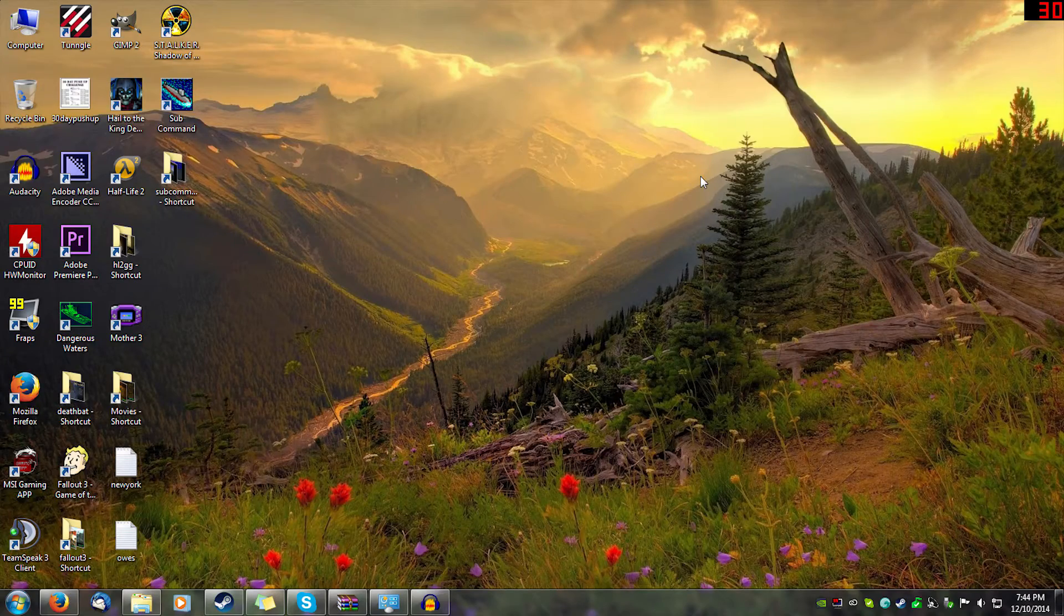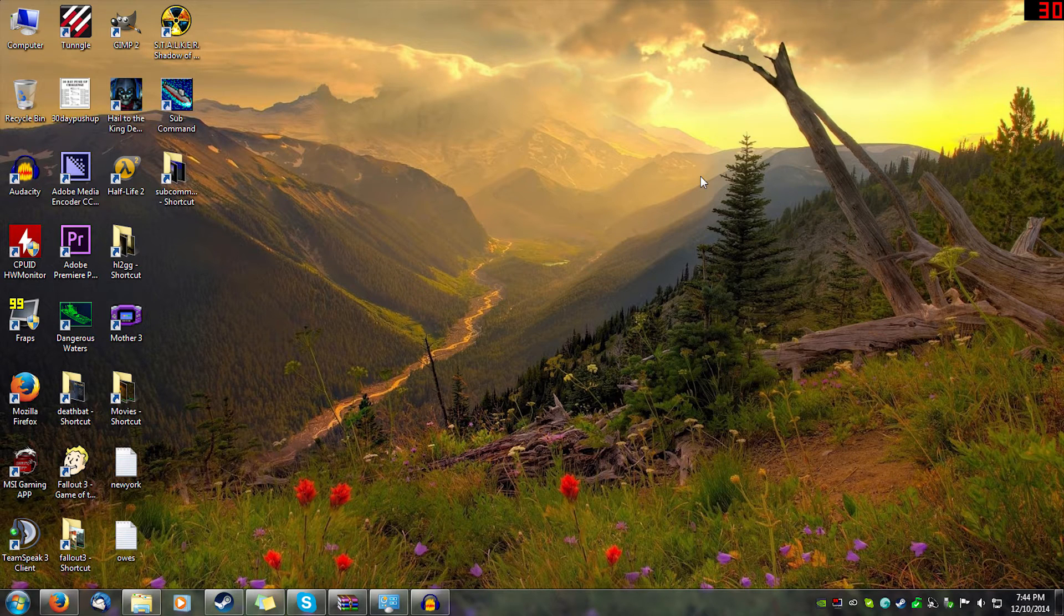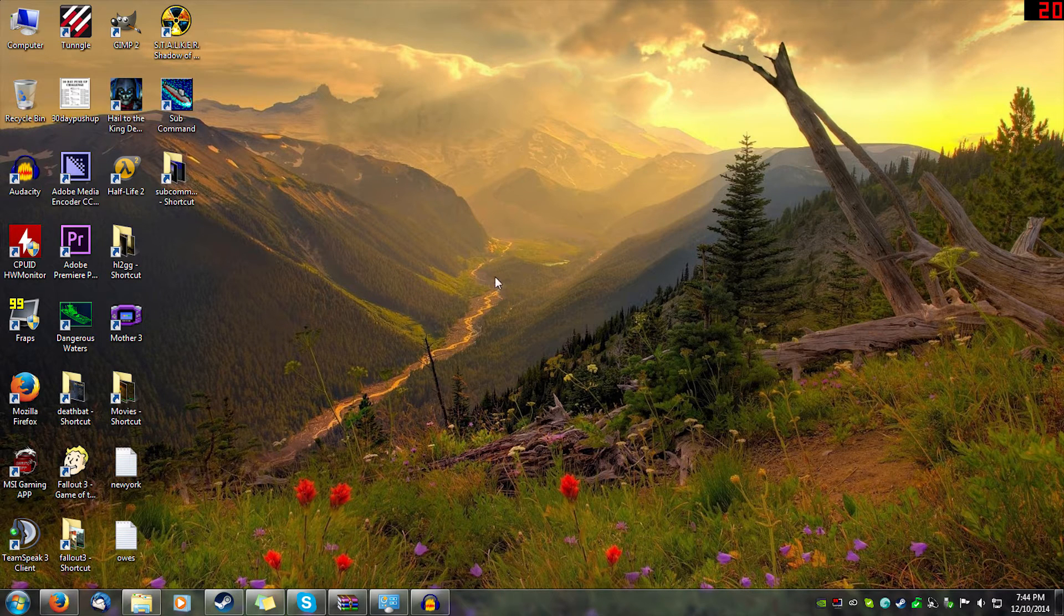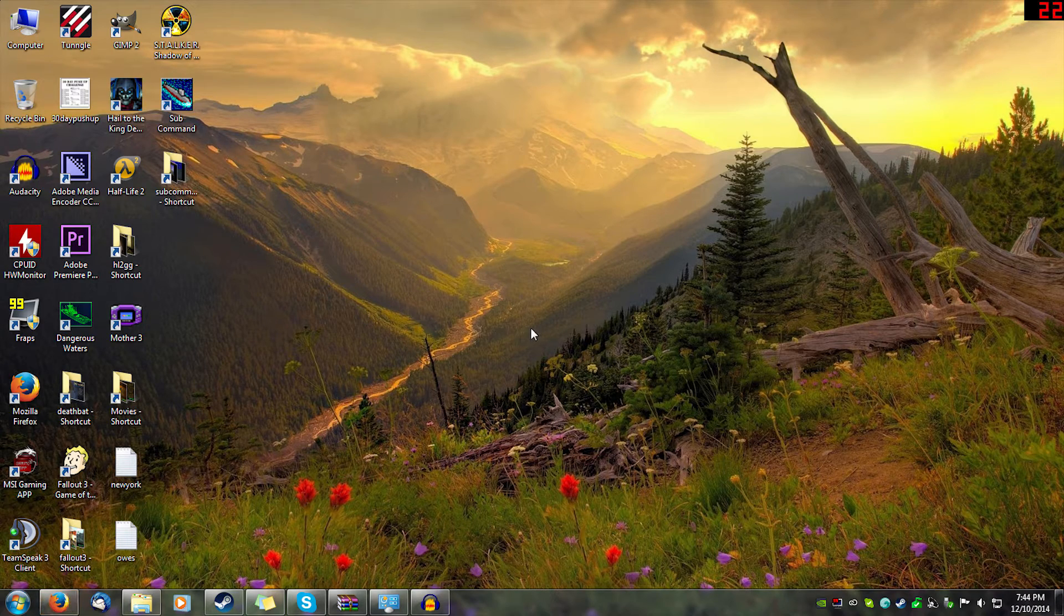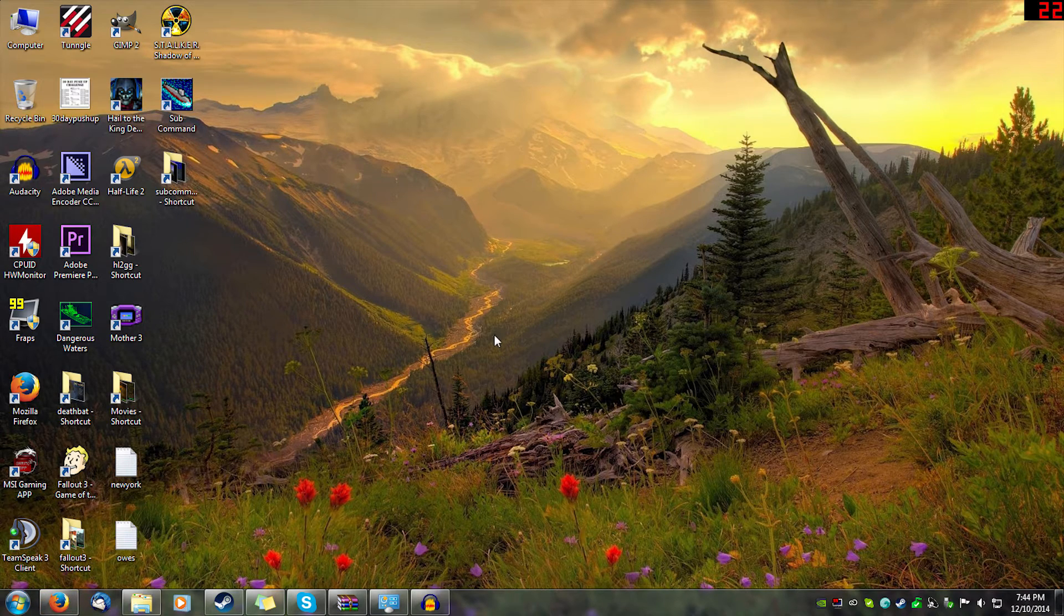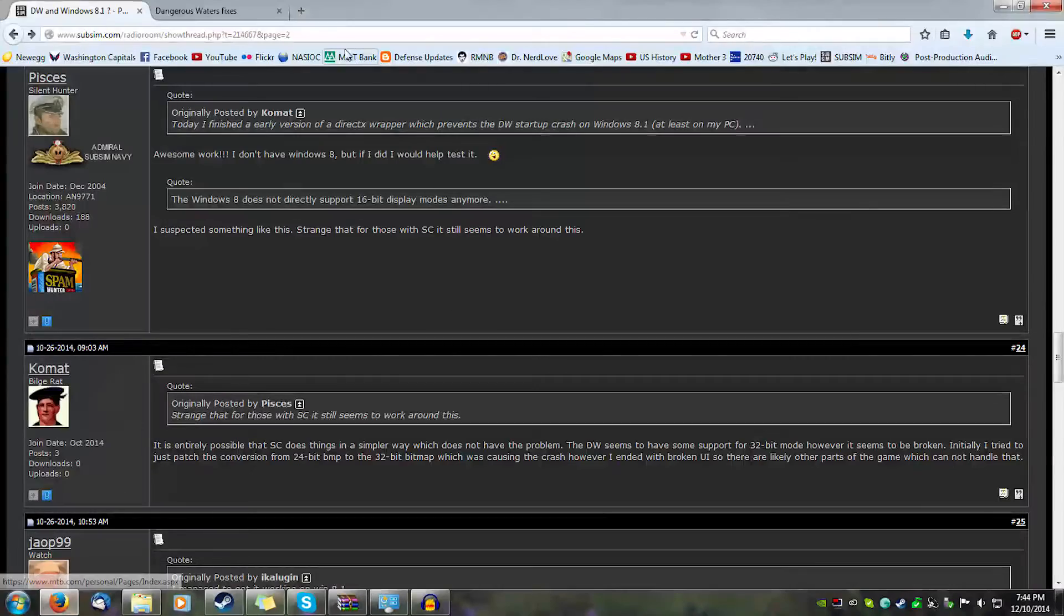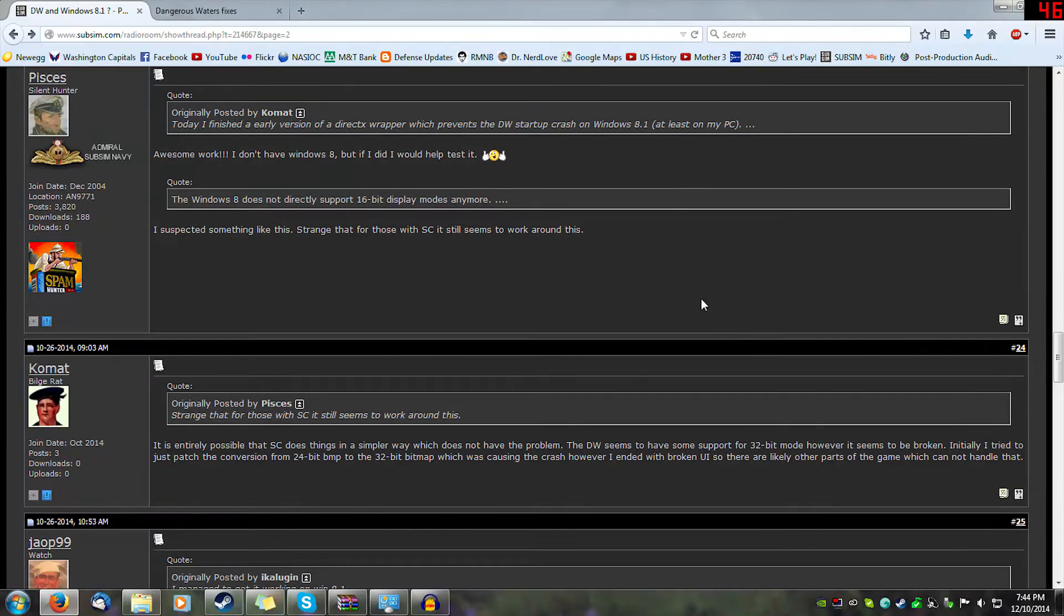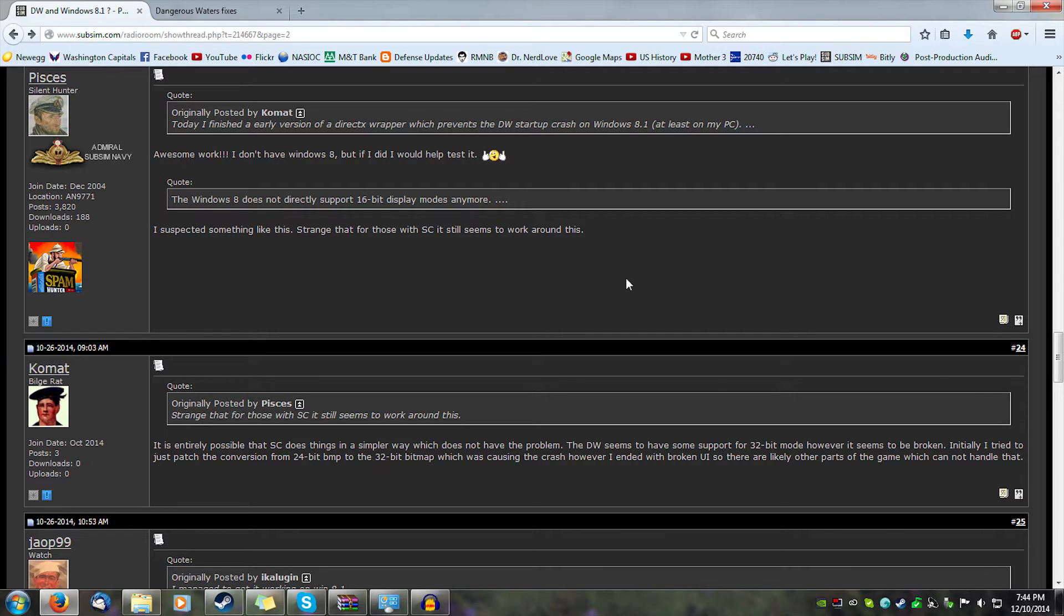Hey everyone, FPS Chazza here. I'm not sure how many of you guys are actually on subsim. It's a huge community that has all kinds of support for Silent Hunter, Dangerous Waters, and stuff. But the point of this video is there's a contemporary fix for Dangerous Waters on Windows 8.